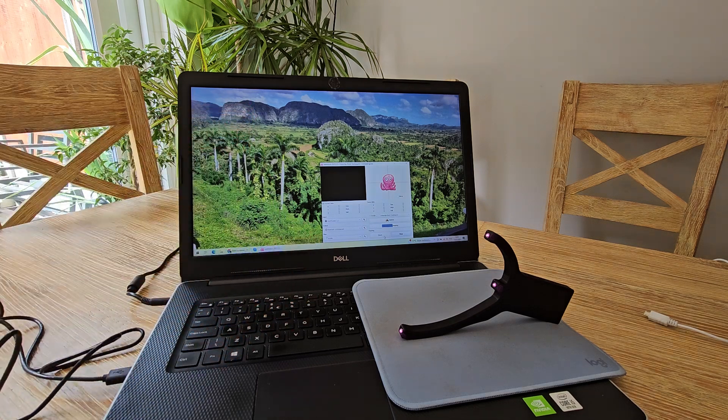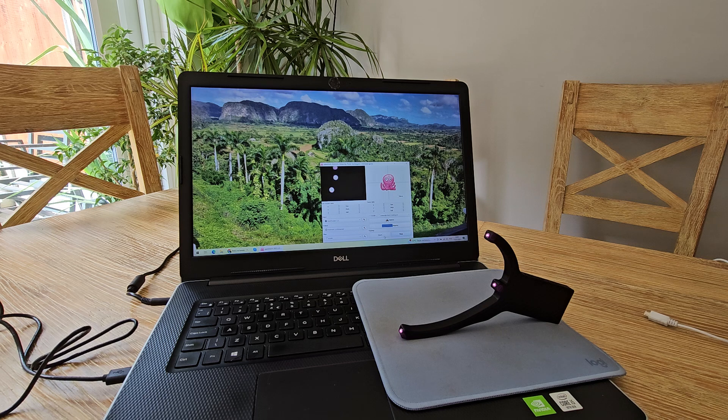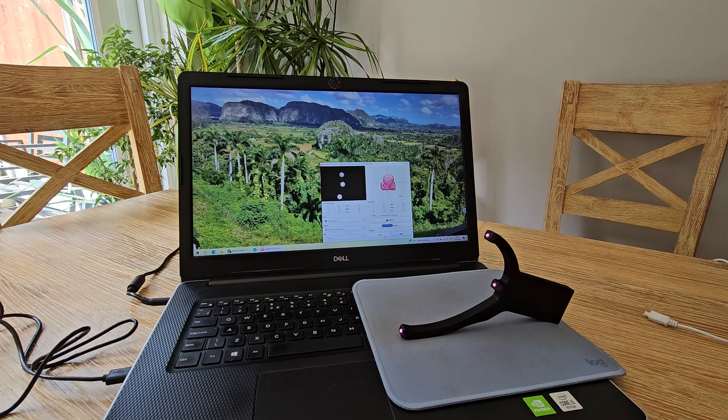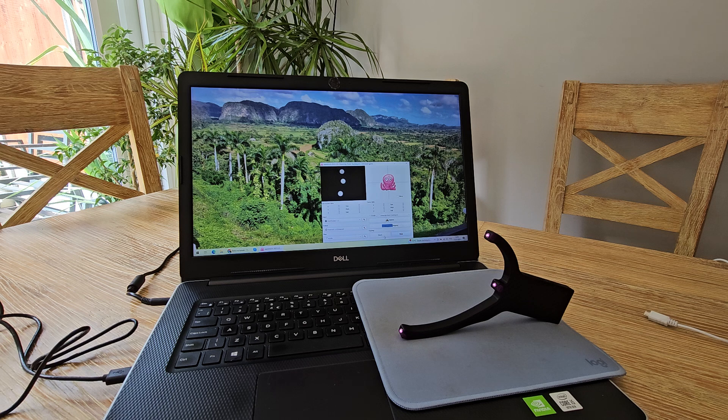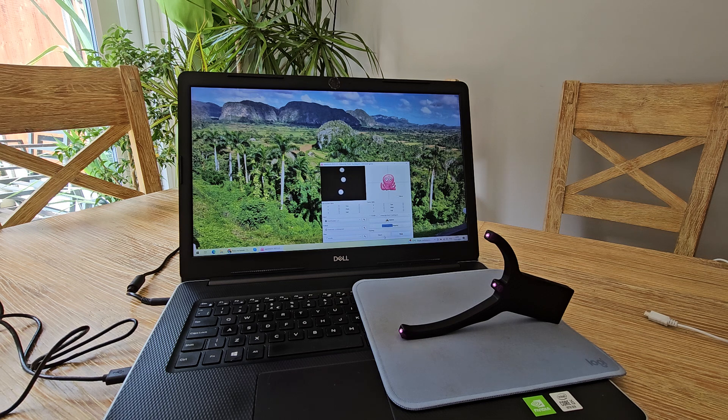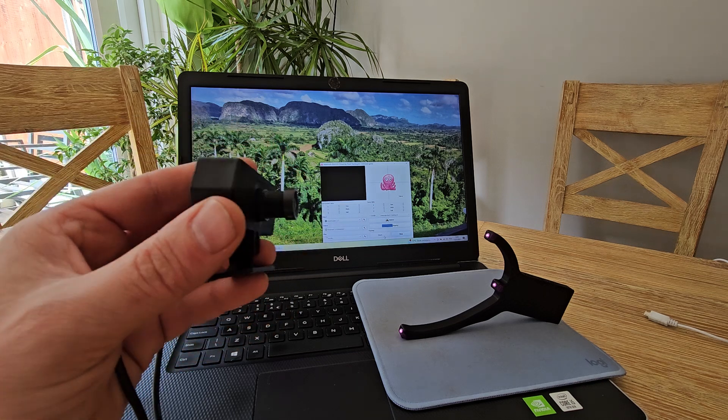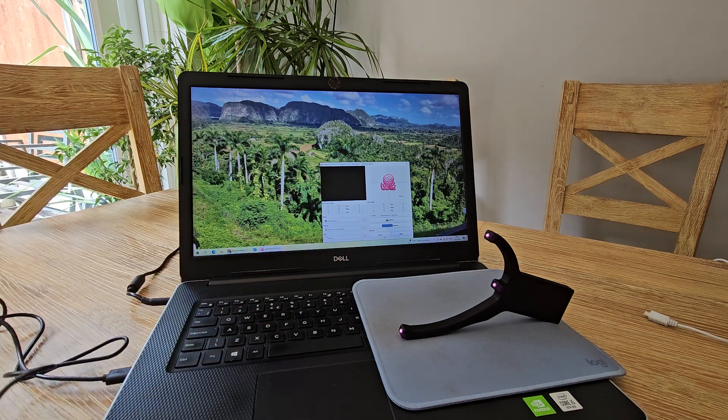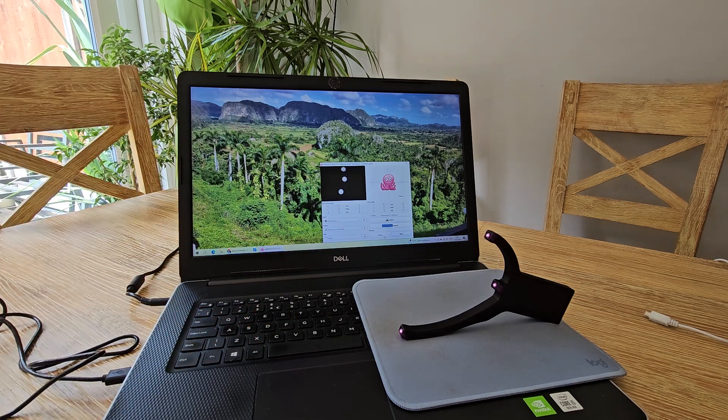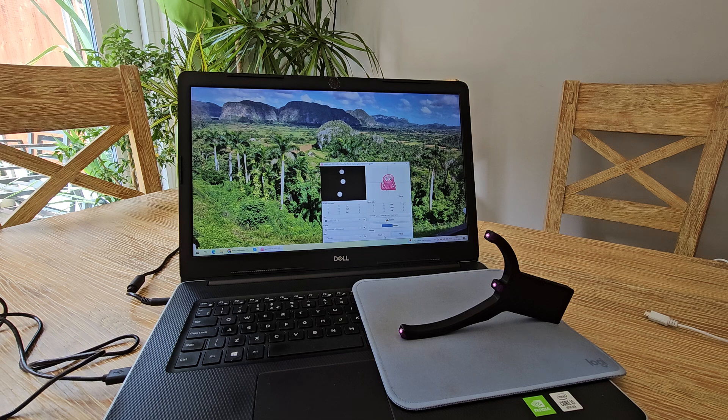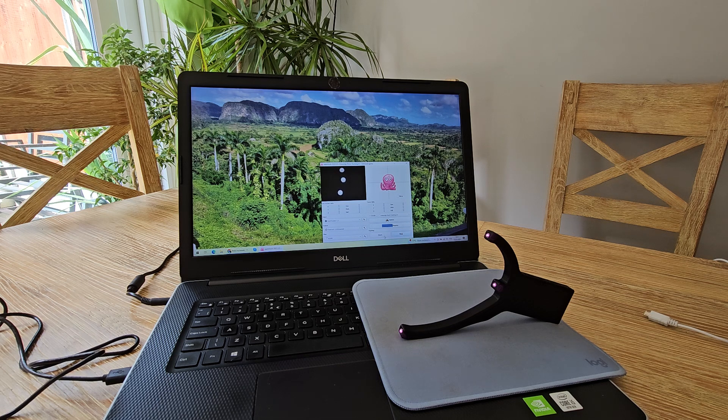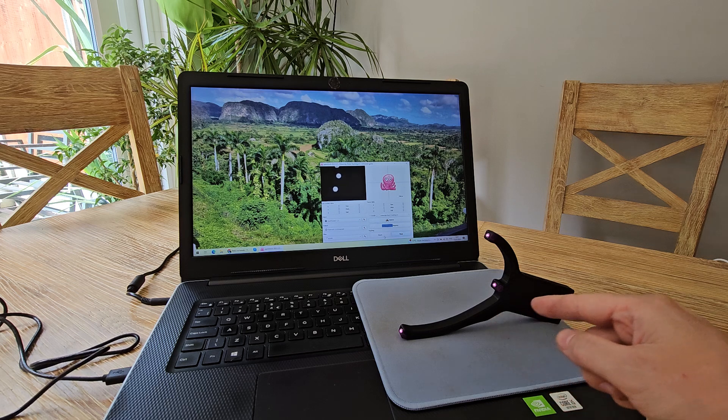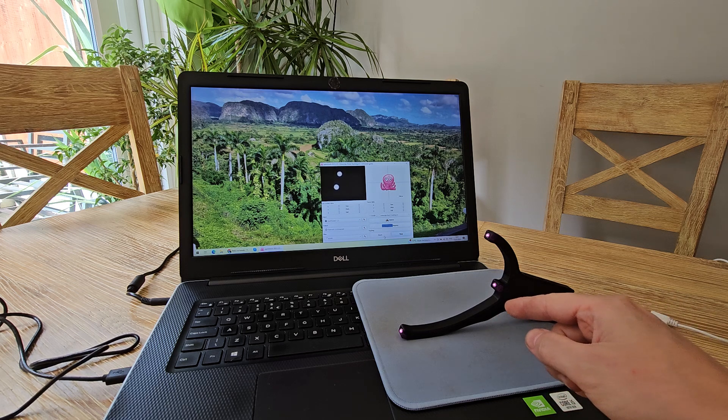Sometimes you may accidentally move the lens, which normally shouldn't happen because it's quite hard to accidentally twist the lens. But if you experience any issues with point extraction, it's very likely your lens is out of focus.